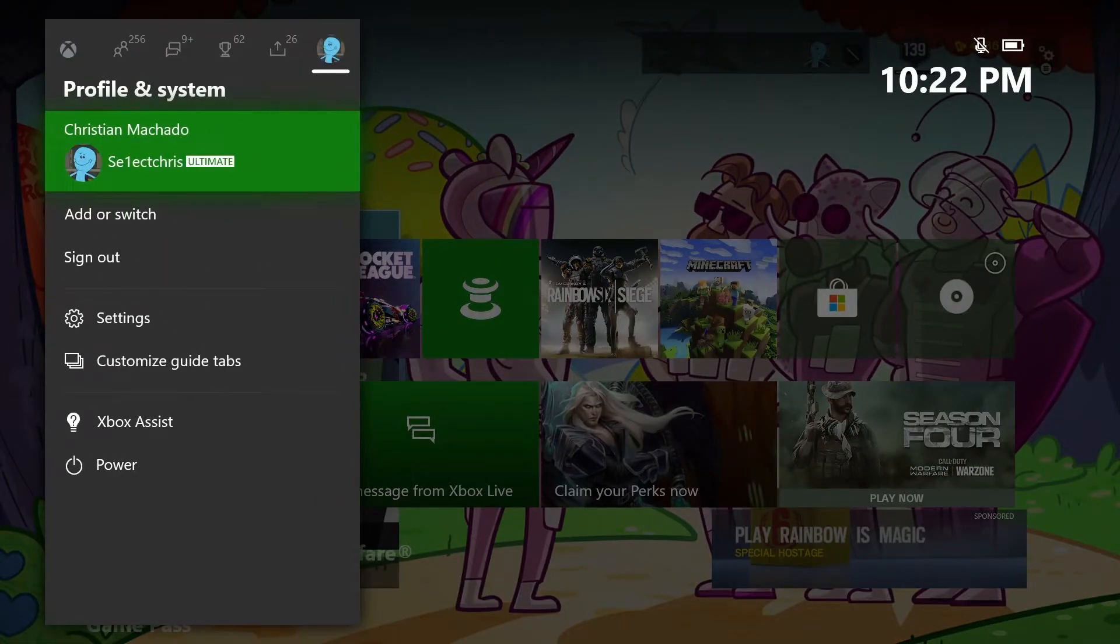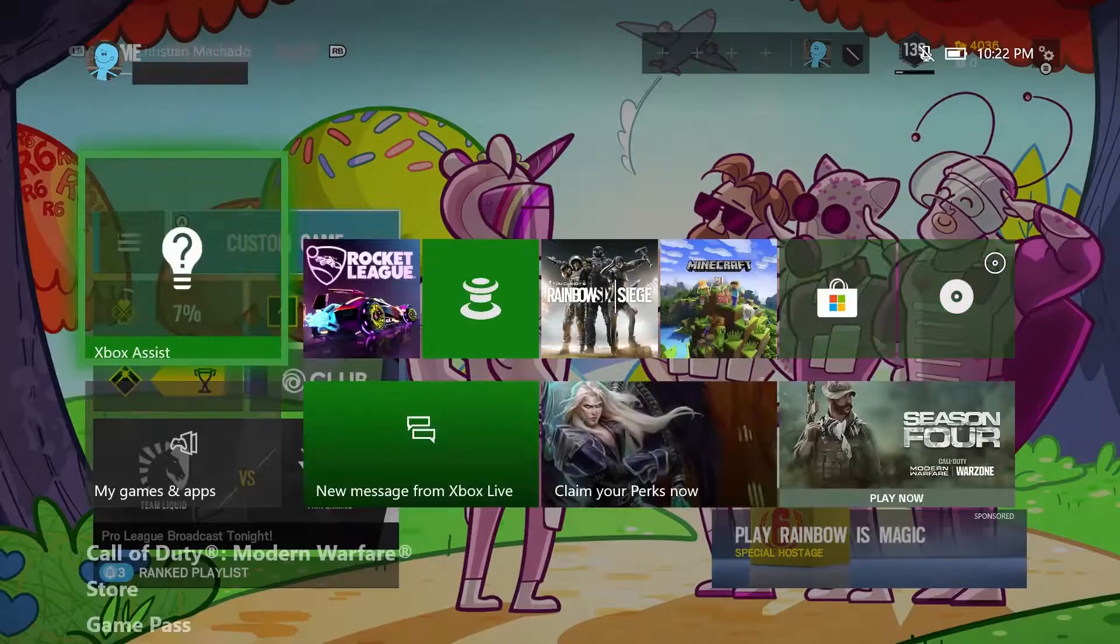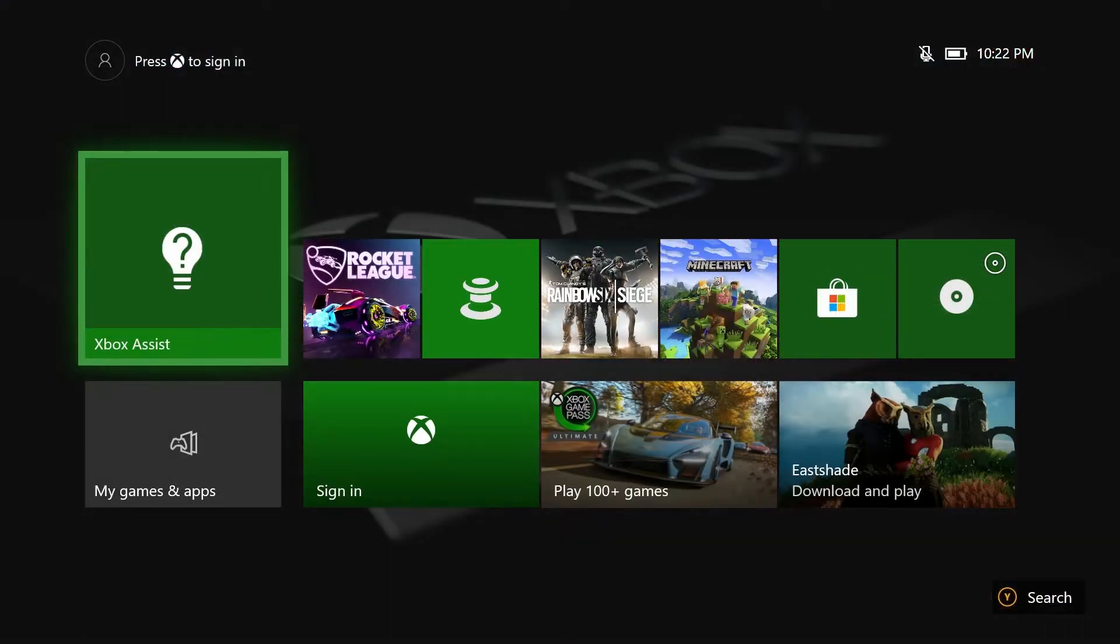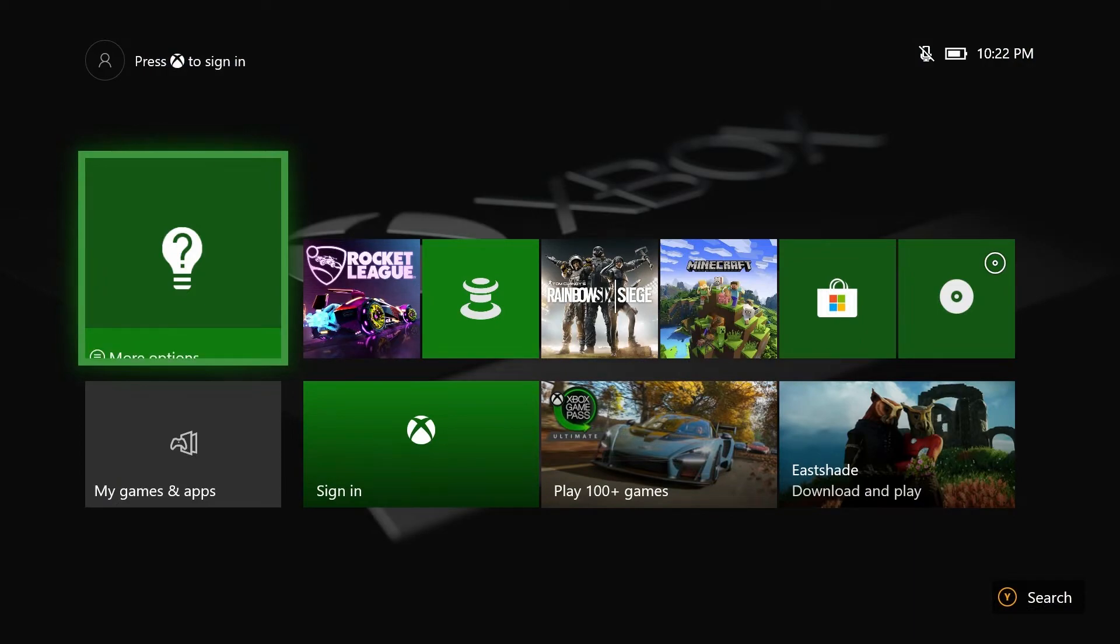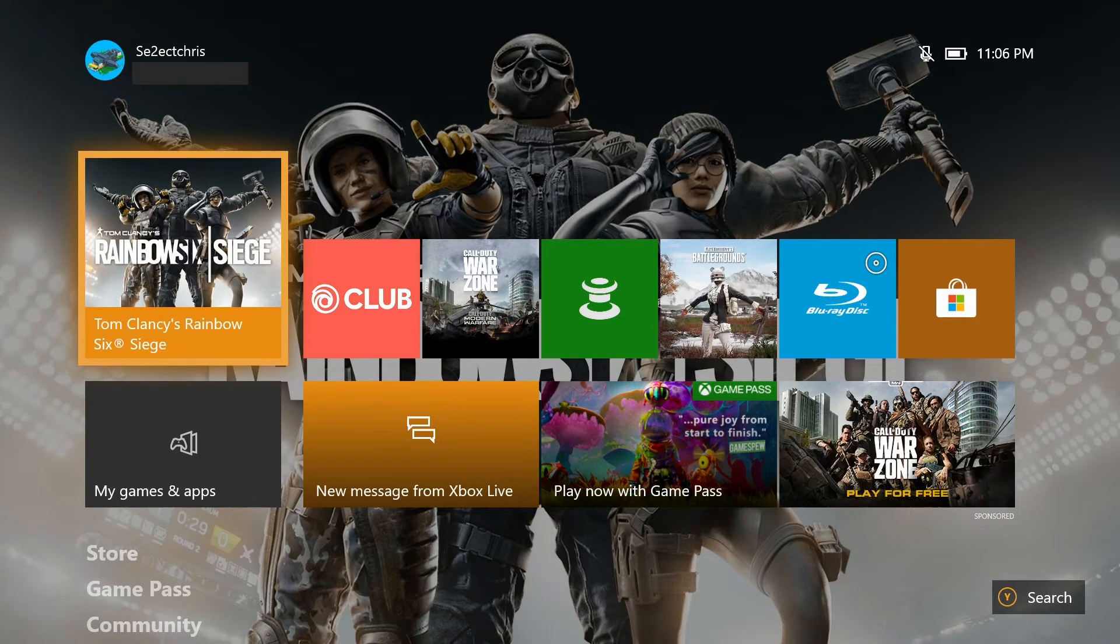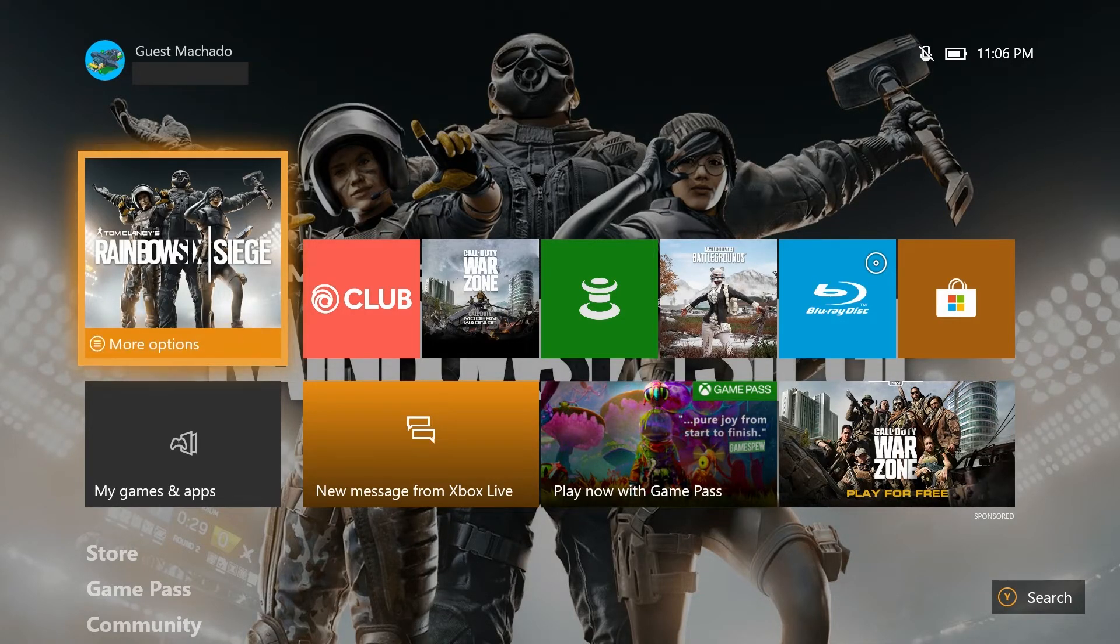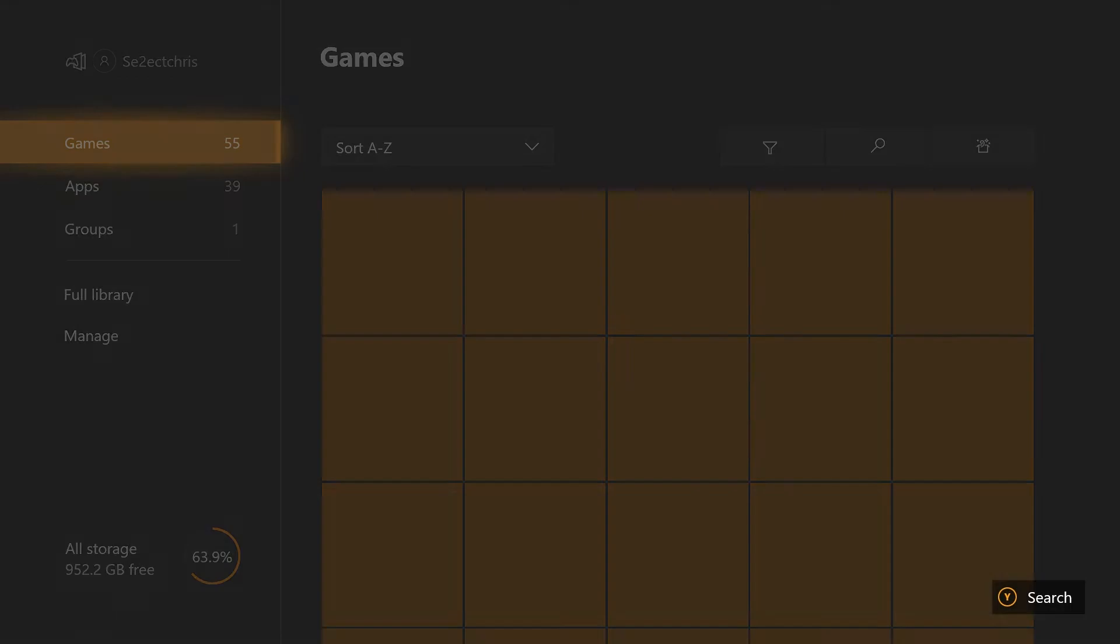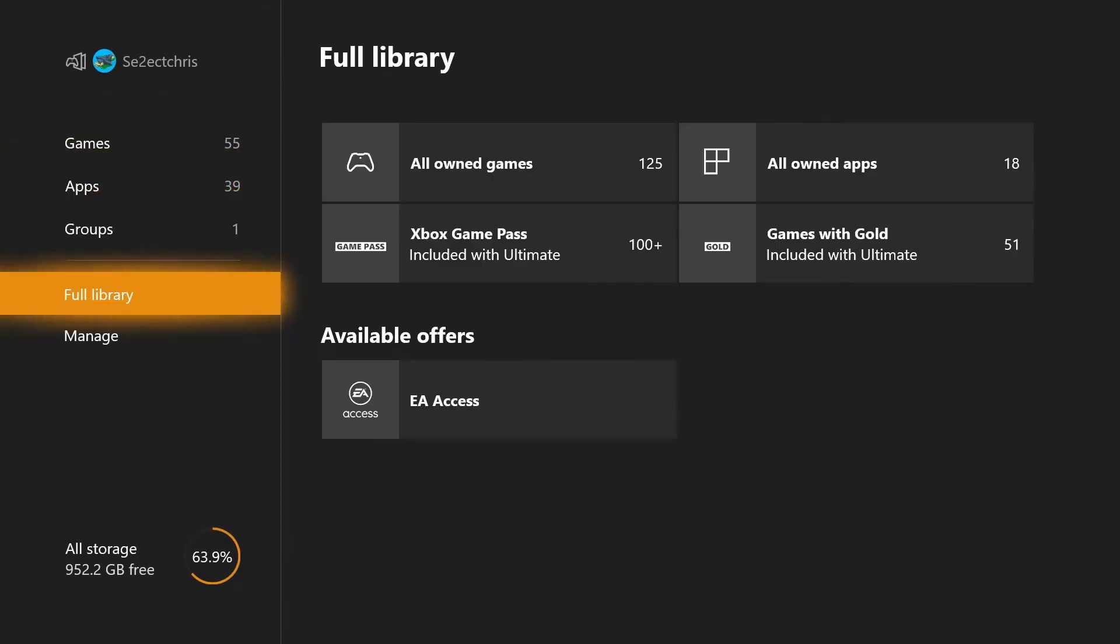So once you've made account number one your home Xbox, you can now sign back into your main account. And once you've signed back into your main account, go to my games and apps and click all owned games.